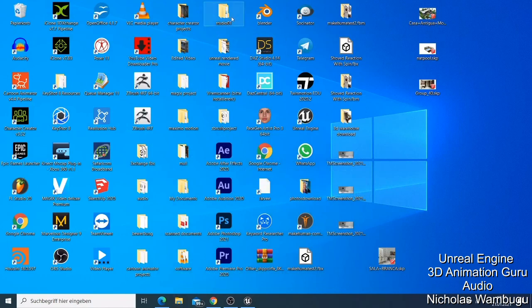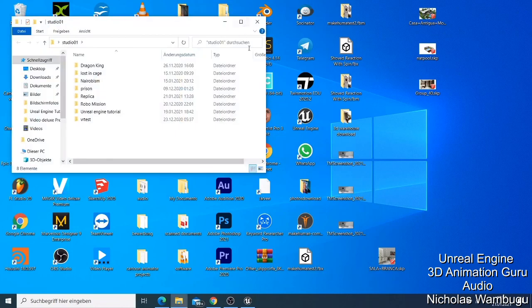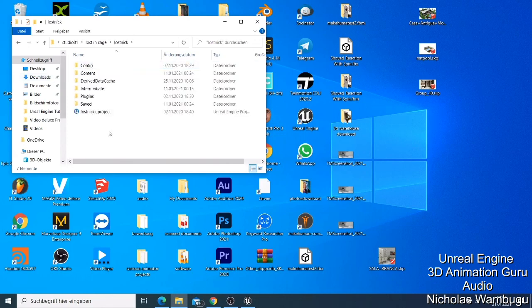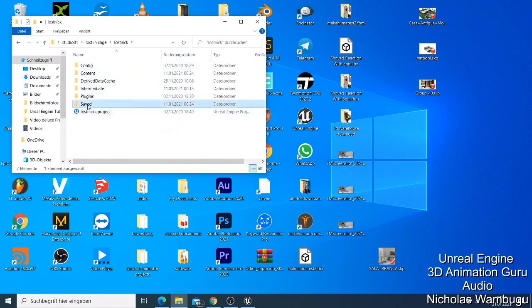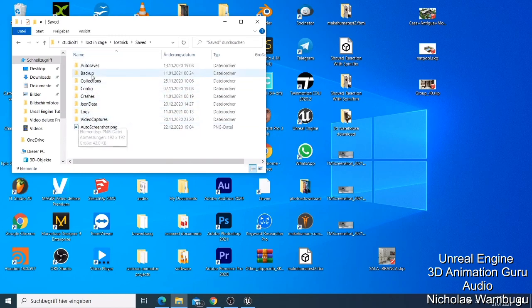I showed you that I do save them where I can get them easily. So if I go to the Lost In Cage, I double click, I'll find the Lost Nick. So this is the folder that contains all the things that are in this project. Like I have the saved file, if I just go here, you can just see everything that you need to see here.